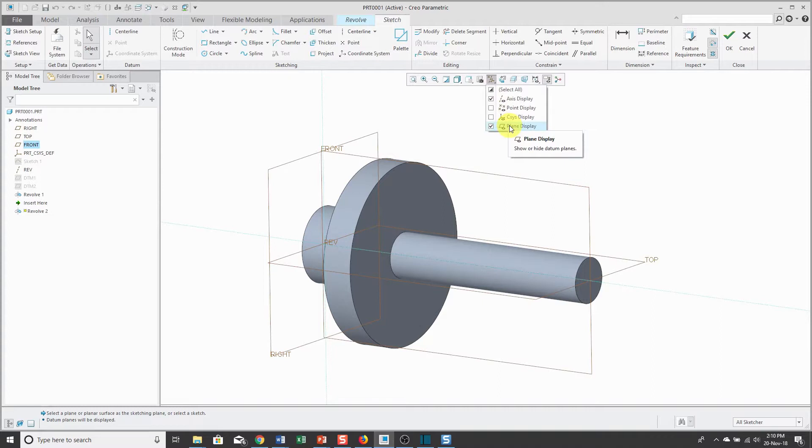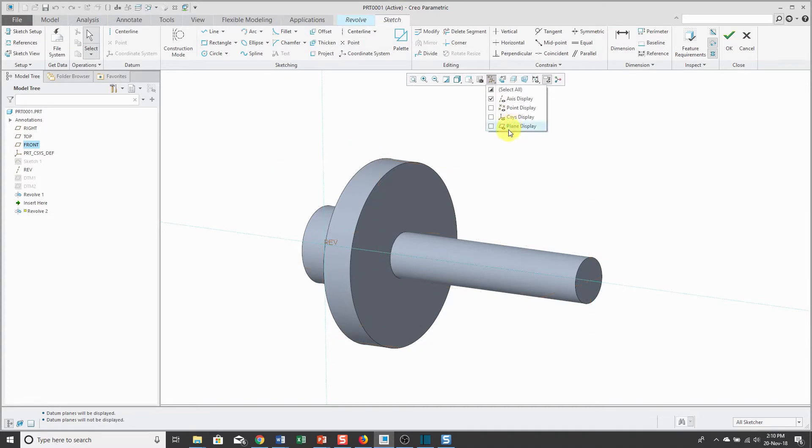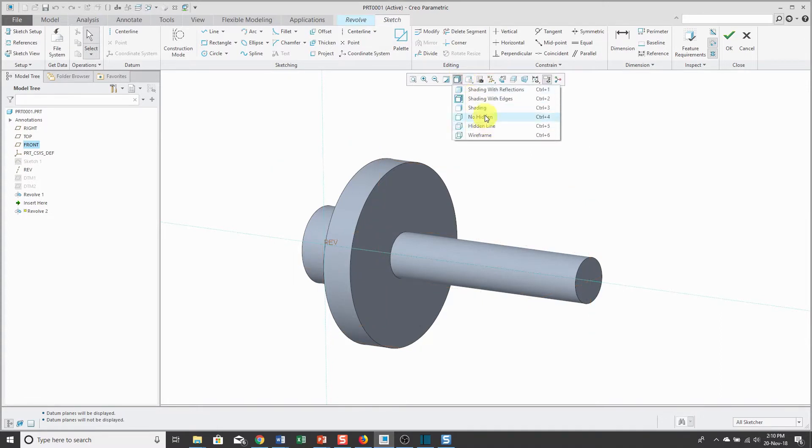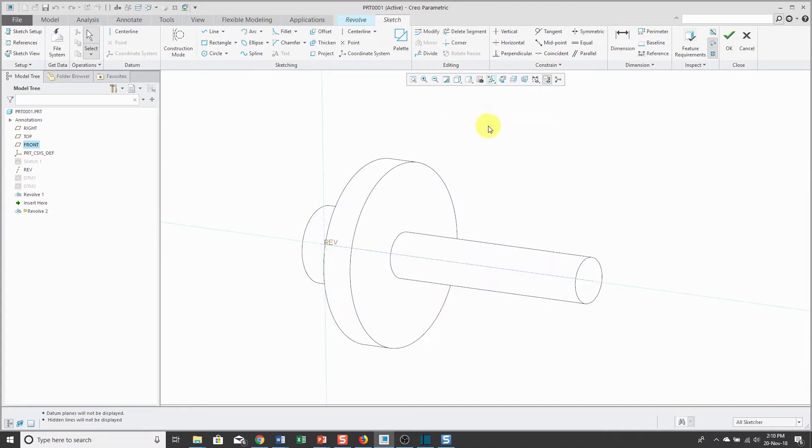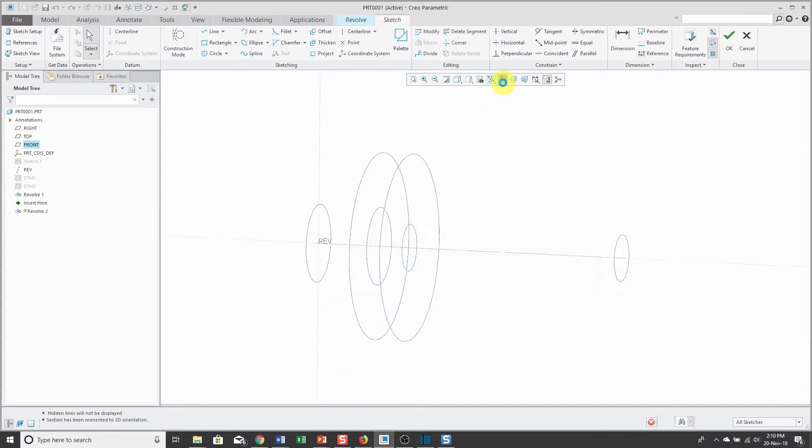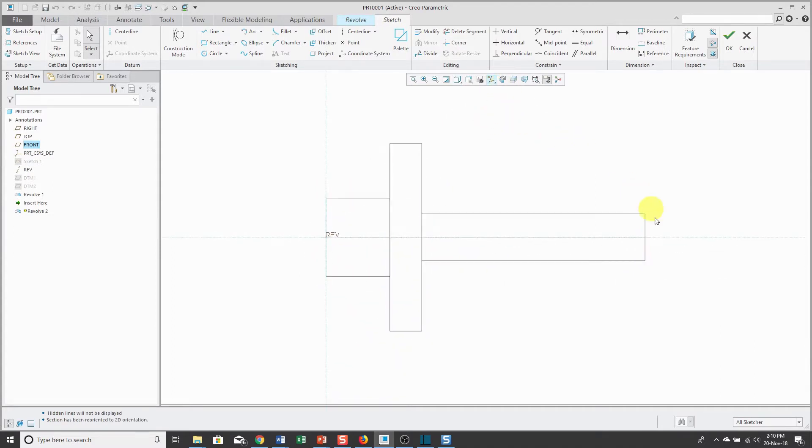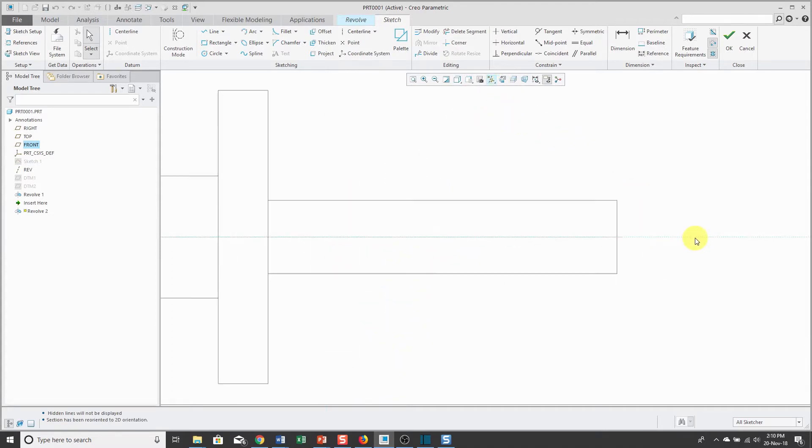Let me turn off my datum plane display and change to no hidden line to make it easier to see and also the sketch view.